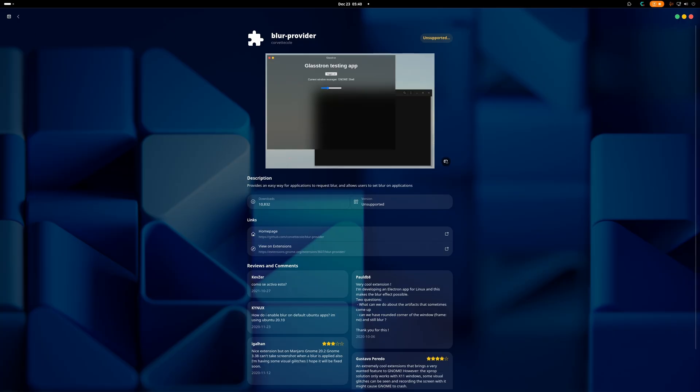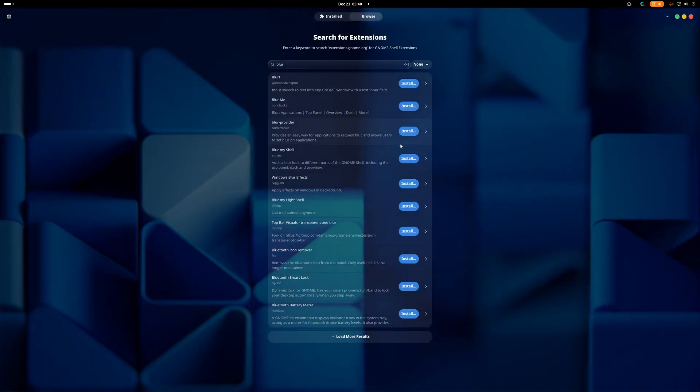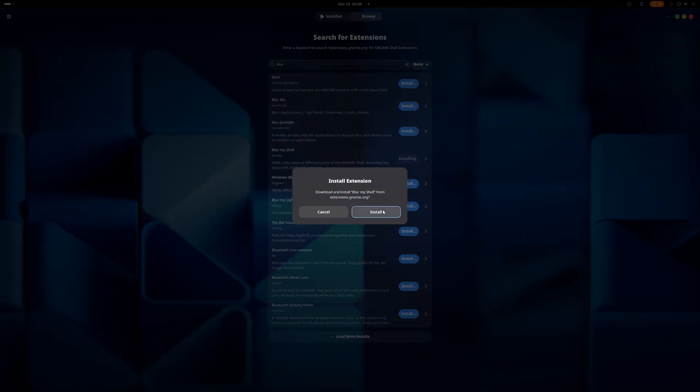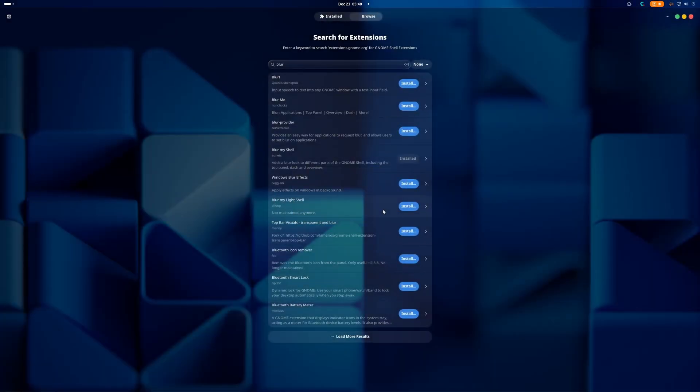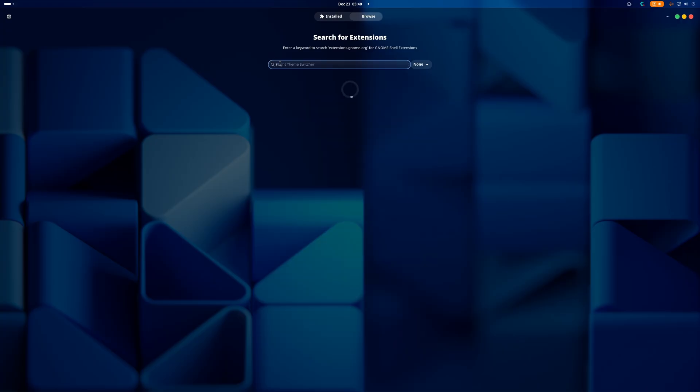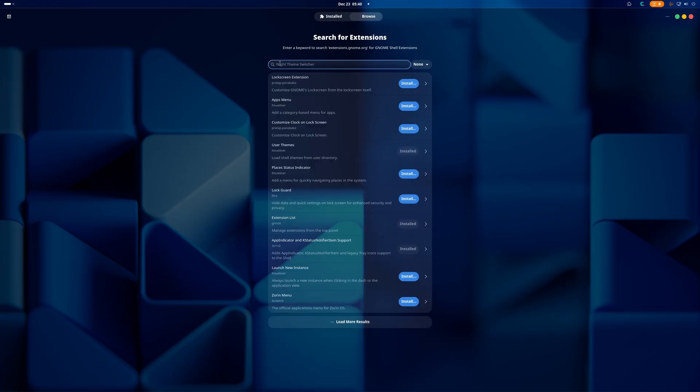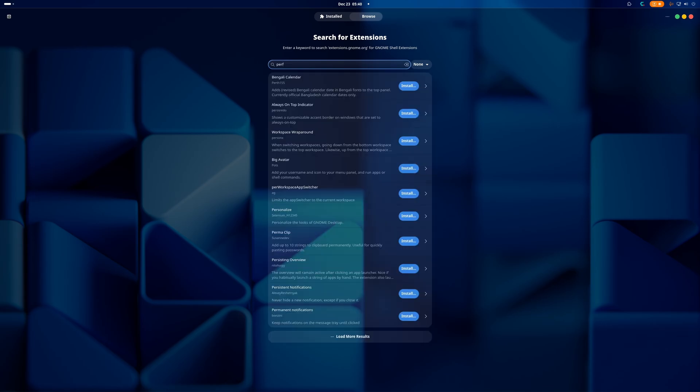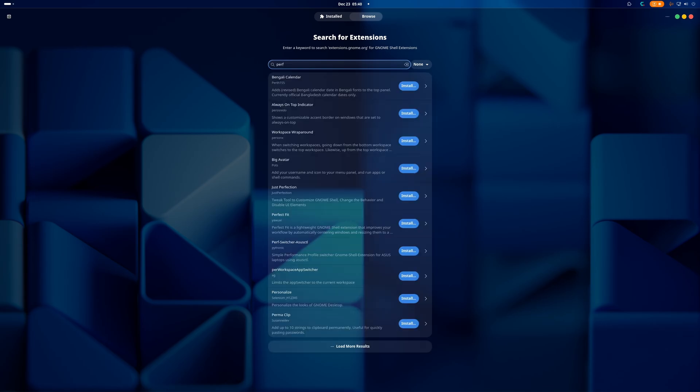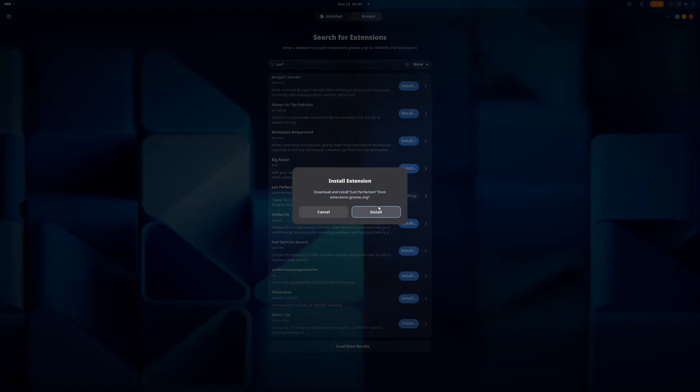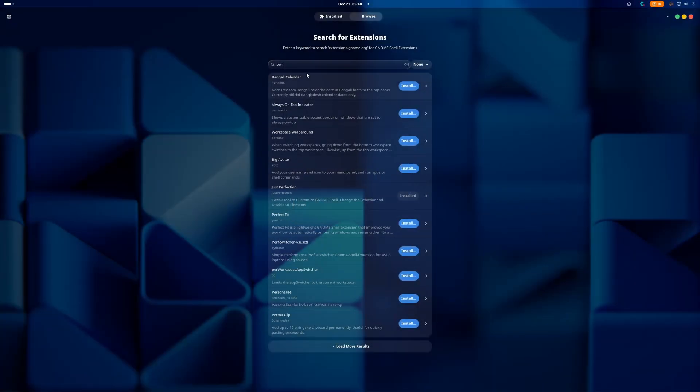We are going to grab Blur My Shell because that is very important. Blur provider? What in the galaxy? It must be old because it's unsupported. So we're going to install Blur My Shell. Blur My Shell does have issues with certain things, it's been a very long while. HDR, yes, it causes issues with HDR.